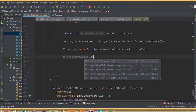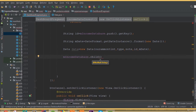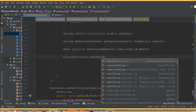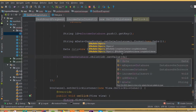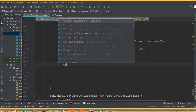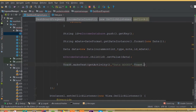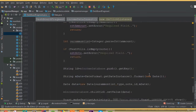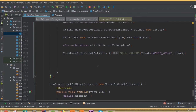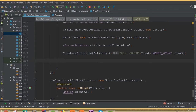Now call income database dot child with the ID that we generated using push and get key, then inside this ID we call set value and pass data. We can show a toast message by calling Toast dot make text, get activity, with the message 'data added', and Toast dot LENGTH_SHORT dot show.